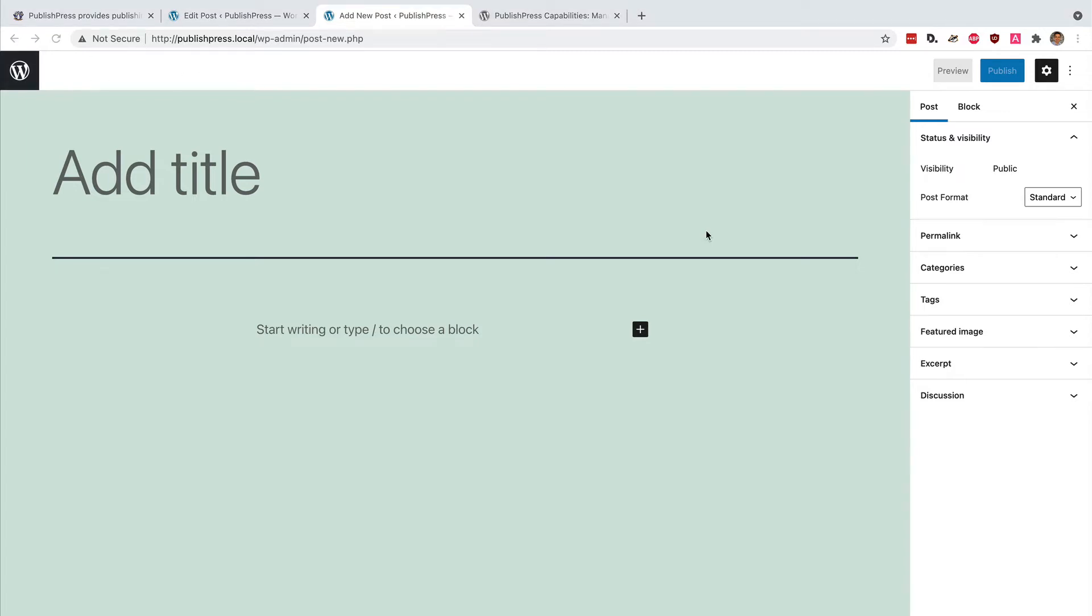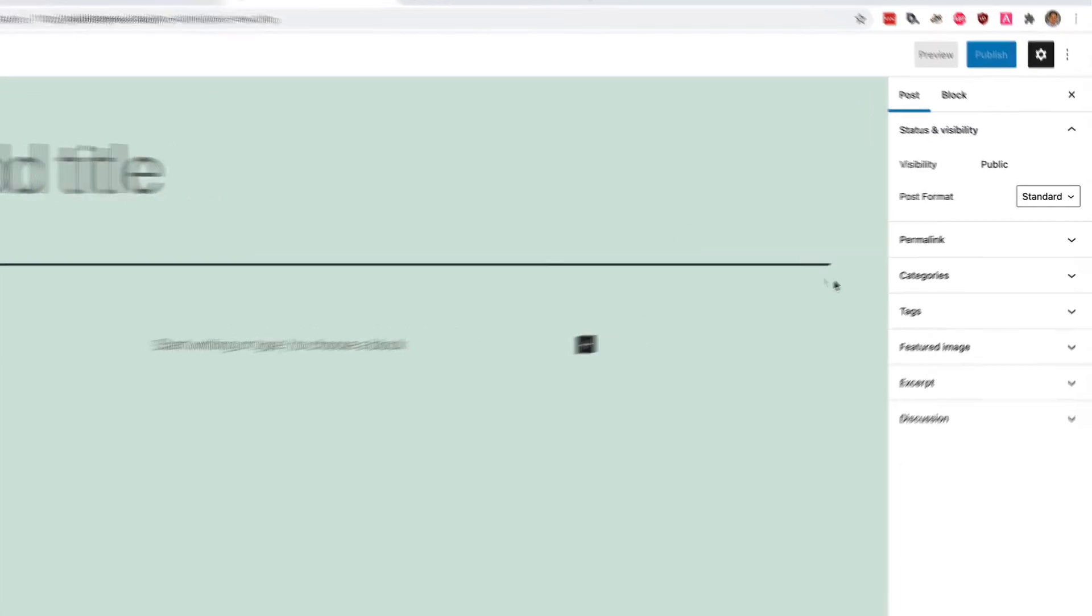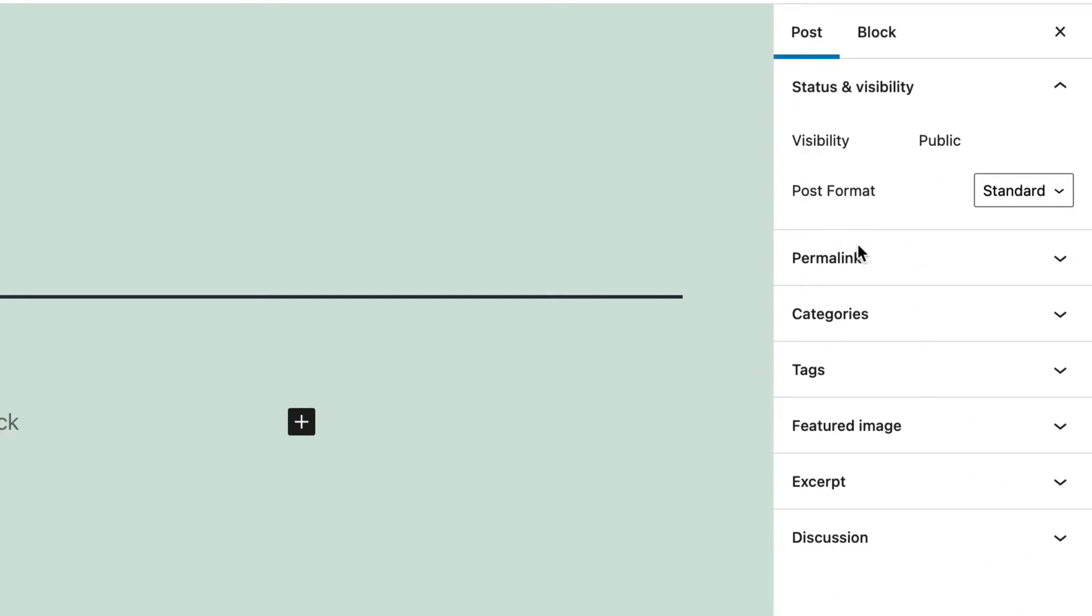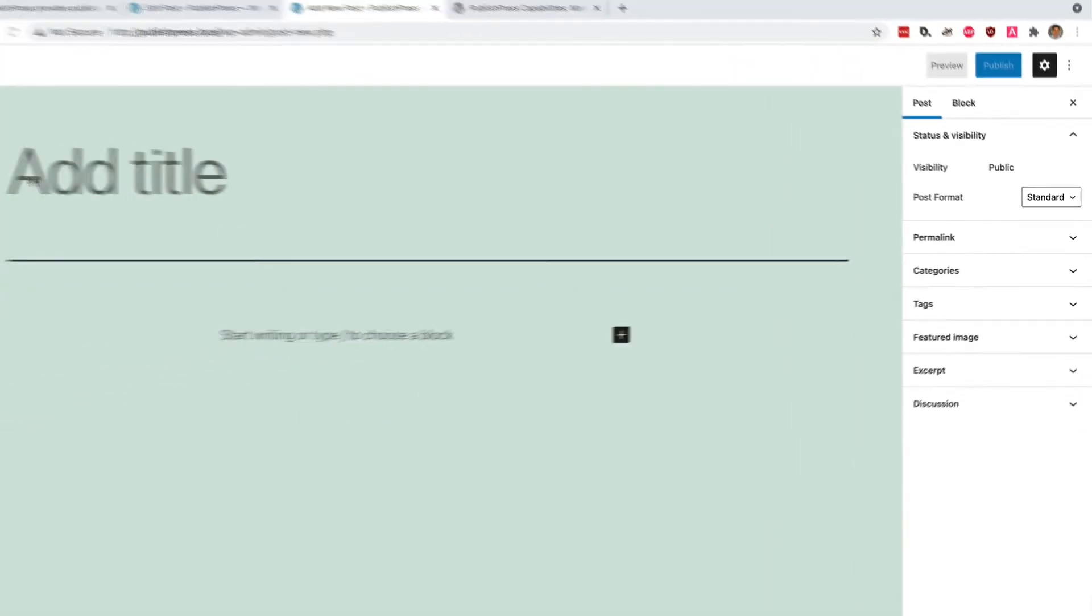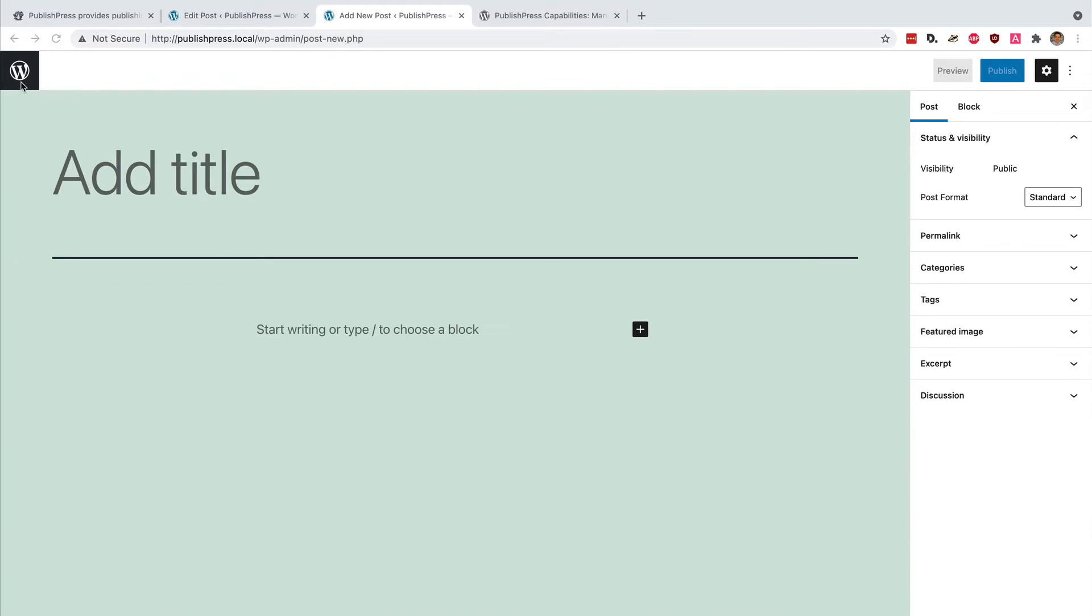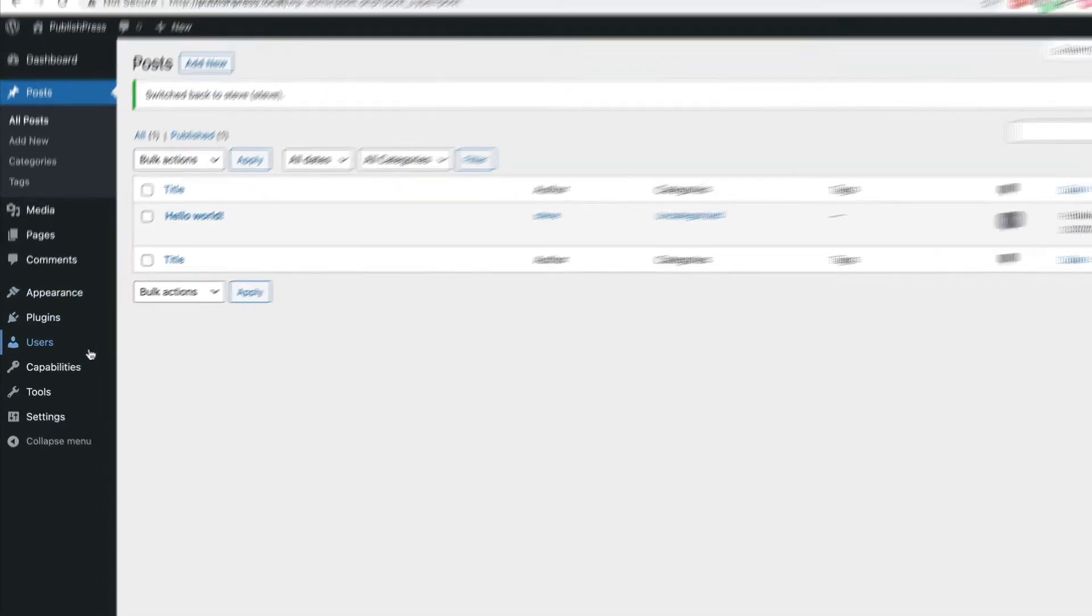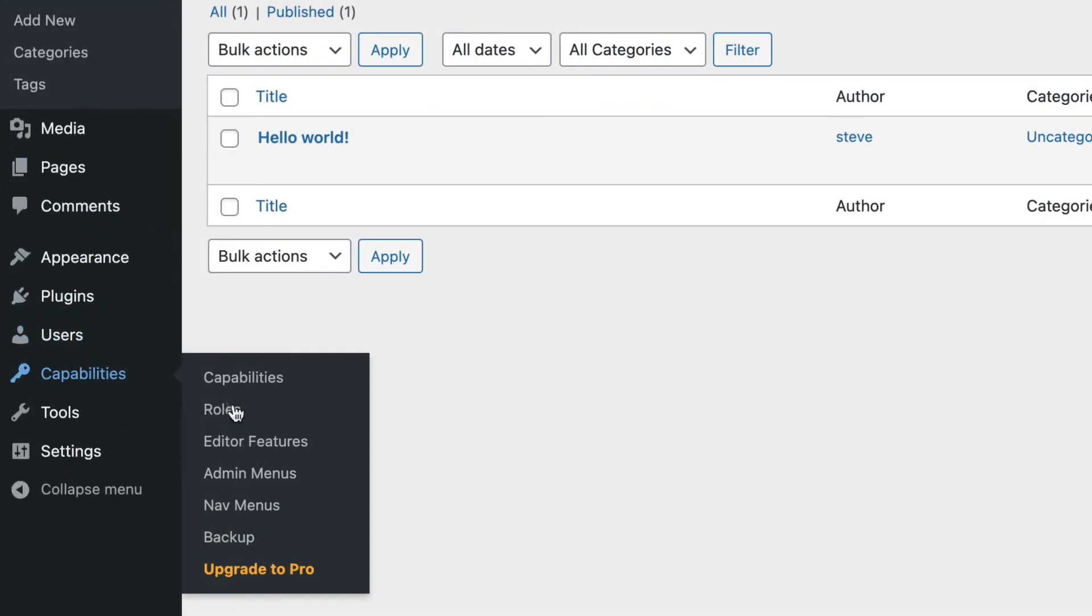So this is one of the powers of the PublishPress Capabilities plugin. Let's take this a step further. Imagine that we don't want our contributors to have access to the Permalink, Categories, Tags, Featured Image, Excerpt, and Discussion. We don't want them to have access to these boxes on the right side of the screen.